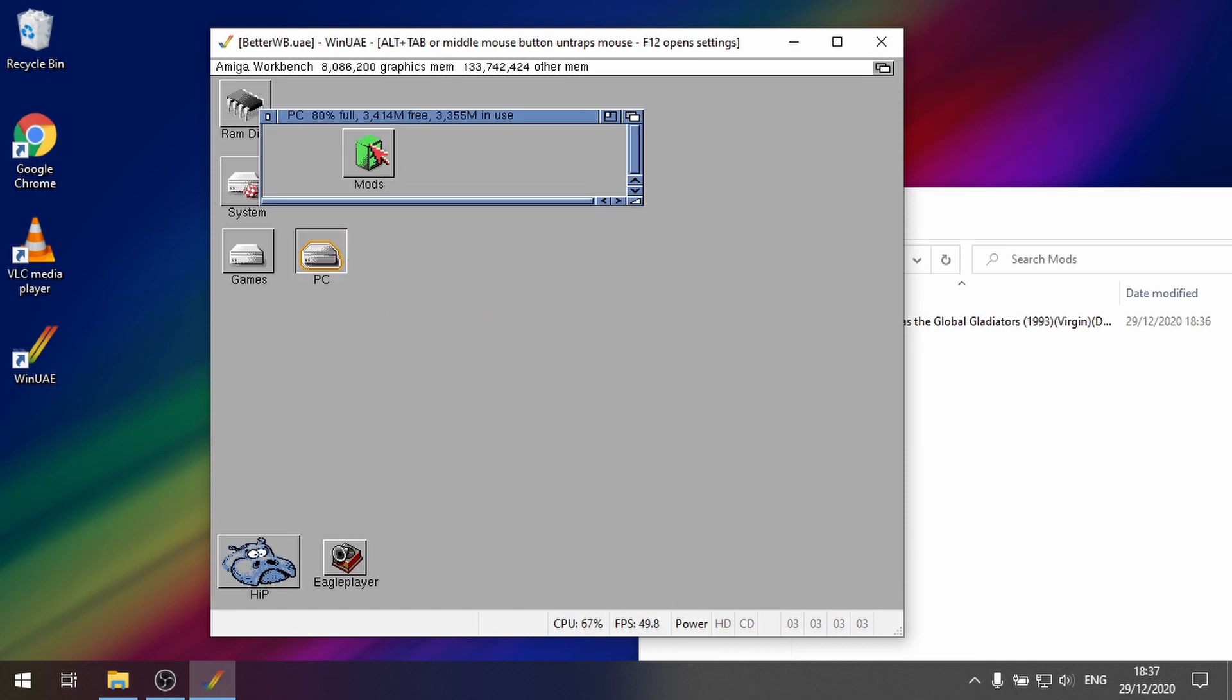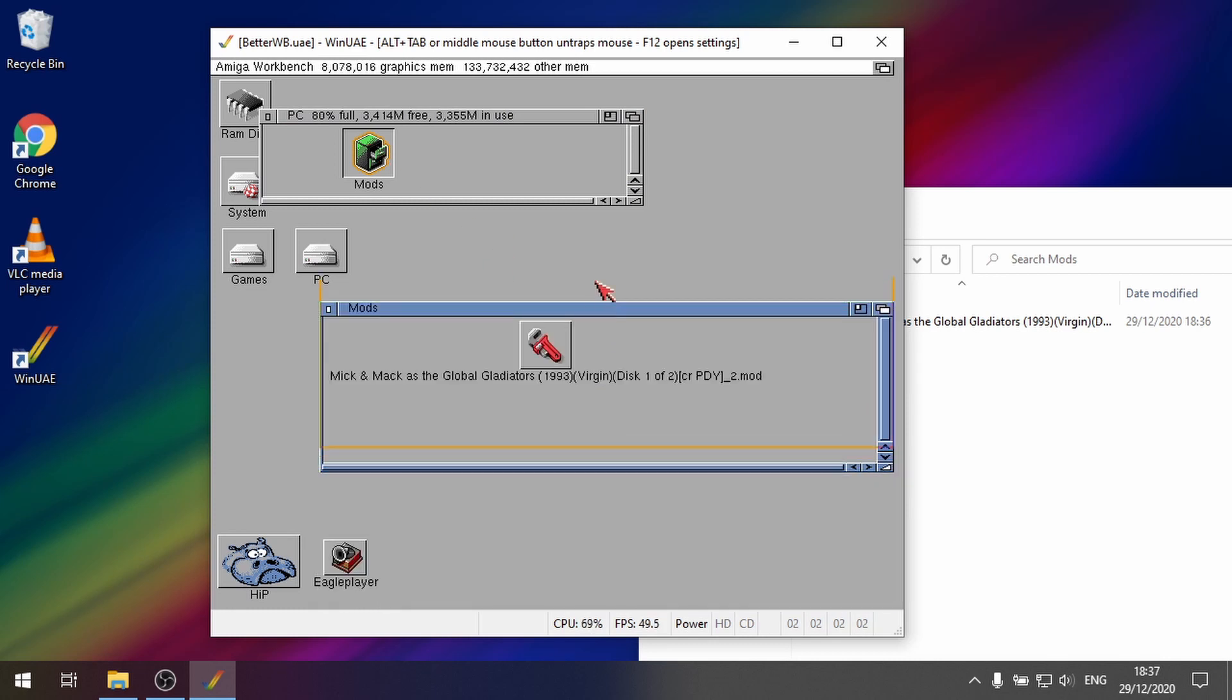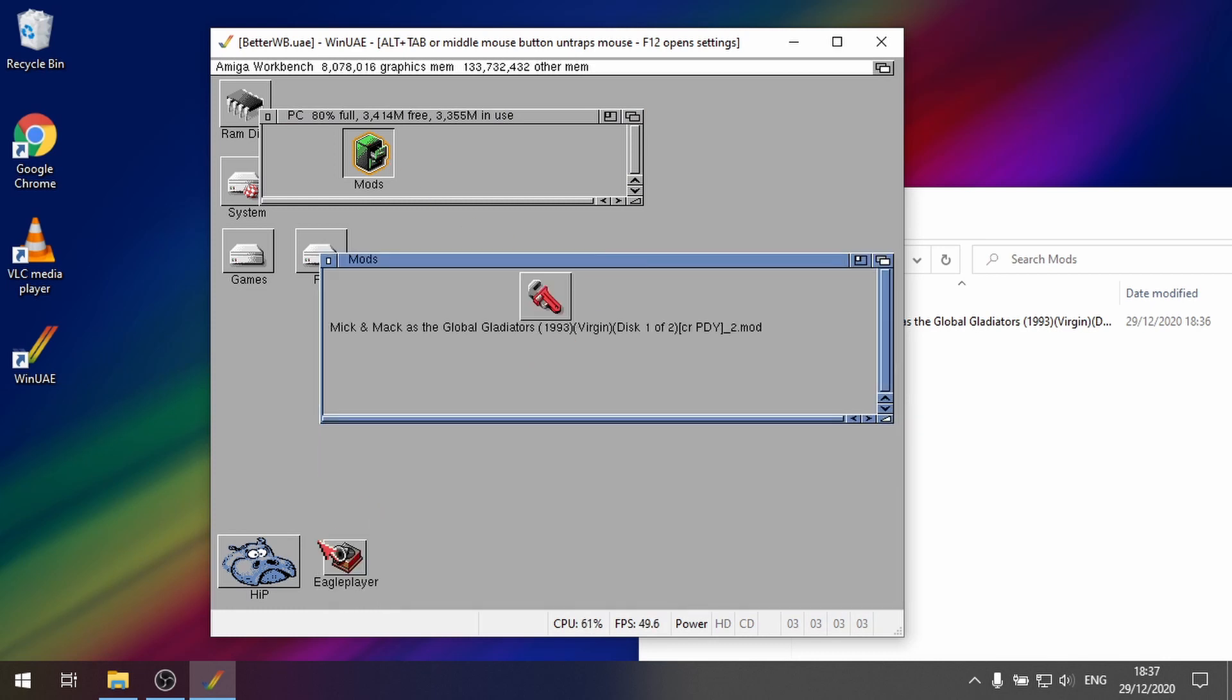So you can see the mods folder there. And there you go. There's that mod file that's just been extracted.